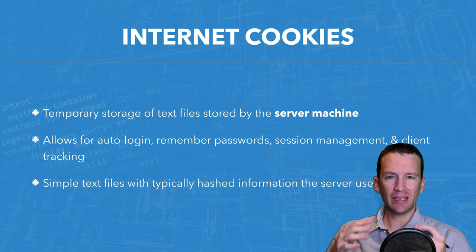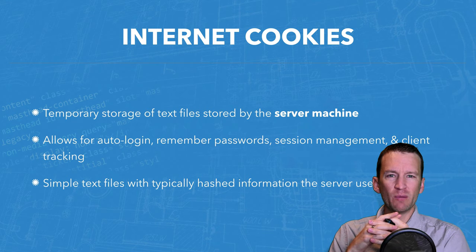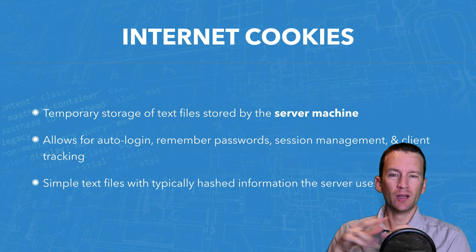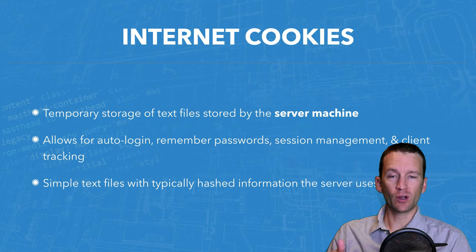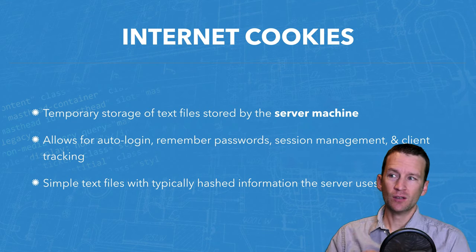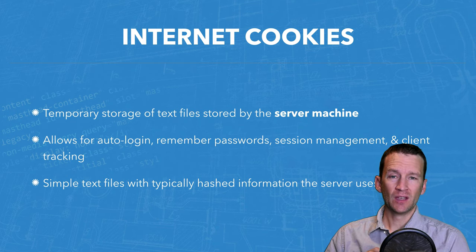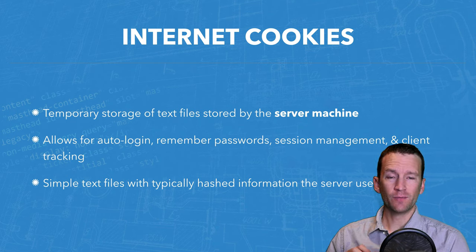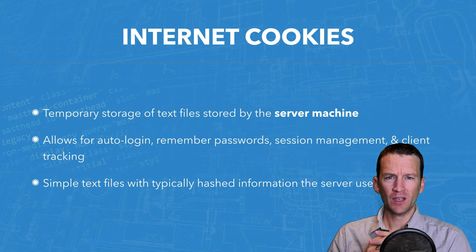And what that means is when I visit a website, I can't stay connected with that website. It doesn't remember who I am from request to request to request. So what cookies allow for is for that website to then maintain a connection with me.